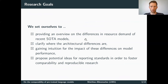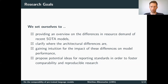The research goals we wanted to reach with our work: we wanted to provide an overview on the differences in resource demand of these recent state-of-the-art models, clarify where the architectural differences are, gain some intuition for the different impacts of these differences on model performance, and propose some tentative ideas and starting points for better reporting standards to make models more comparable and to foster reproducible research.